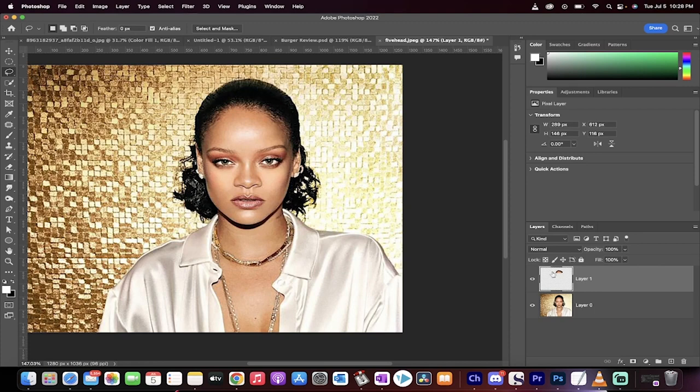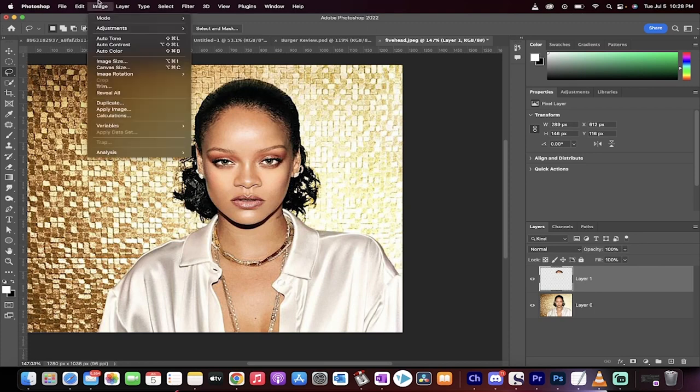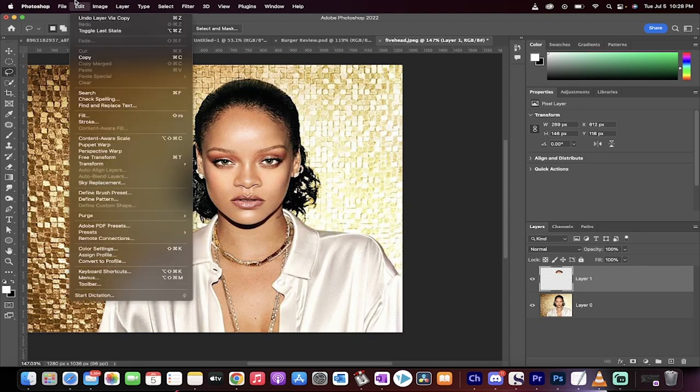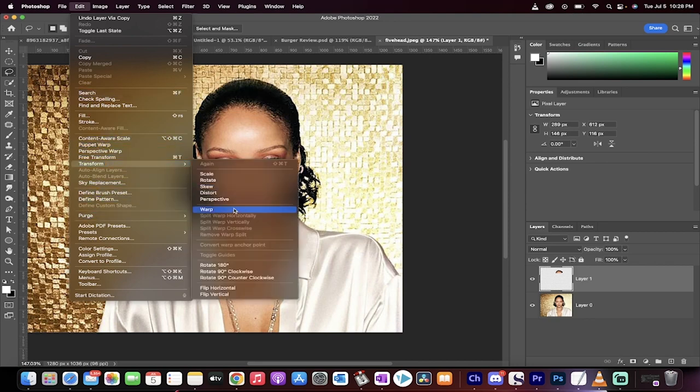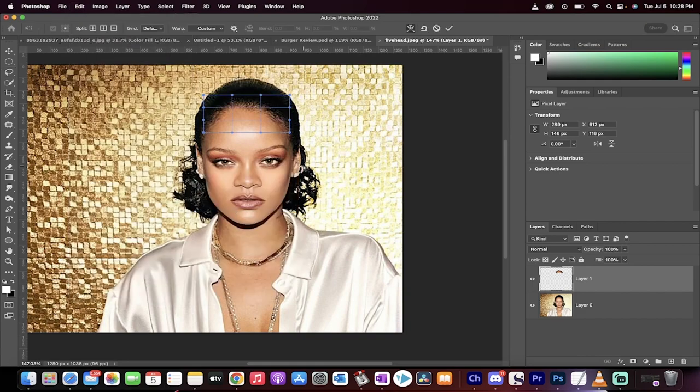With this now selected on the top layer, go to image. Actually, we're going to go to edit and then we're going to go to warp. We want to warp this. So let's find the warp. Free transform, transform, warp. There we go.